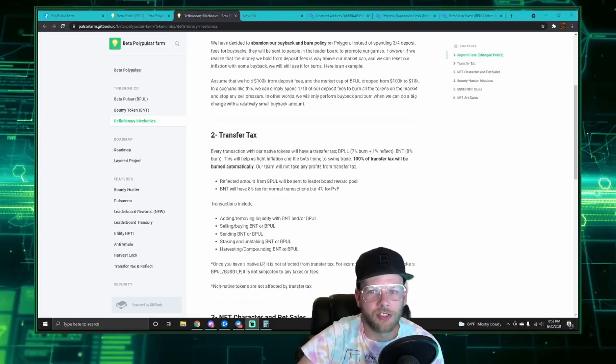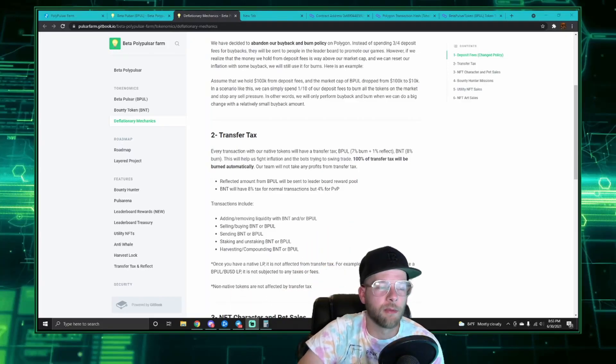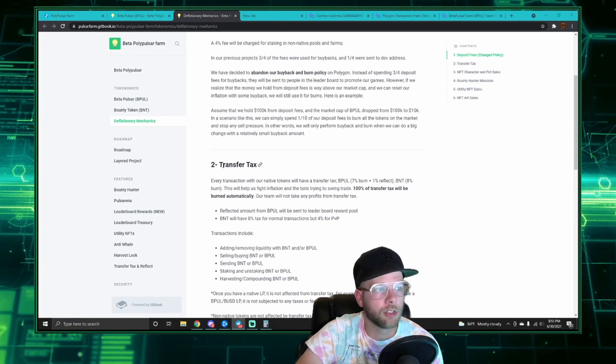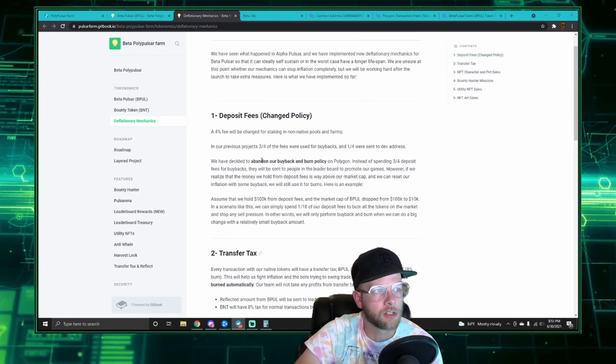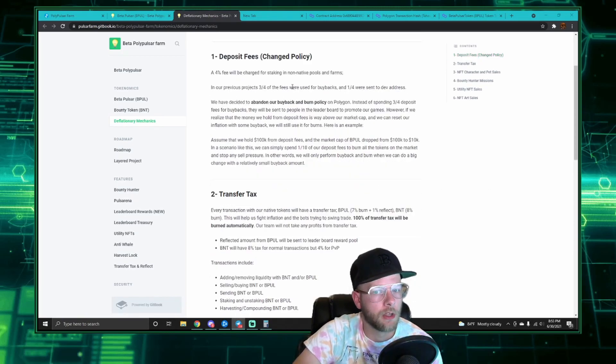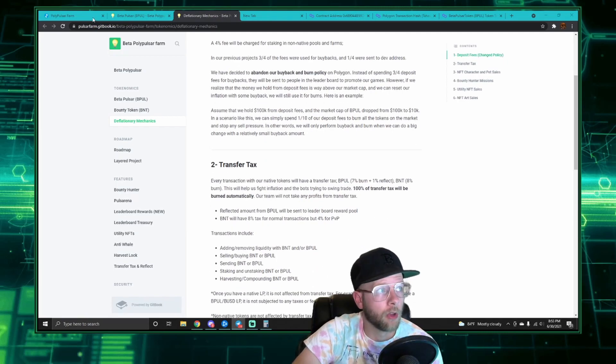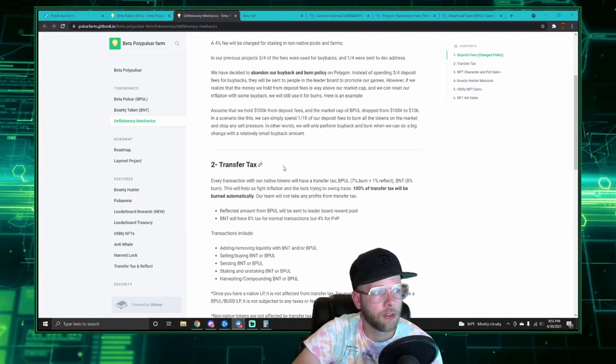What's going on investors, Dest here from Investments. Today I'm going to bring you a video talking about the differences between the transfer tax and the deposit fees on Beta Pulsar. I want to start with the transfer tax.